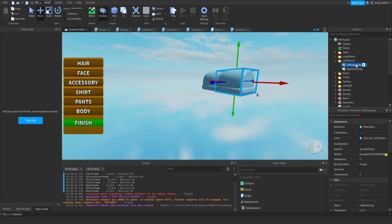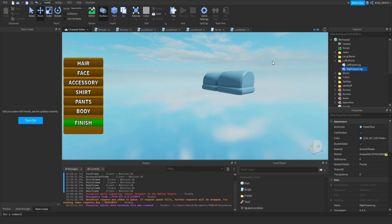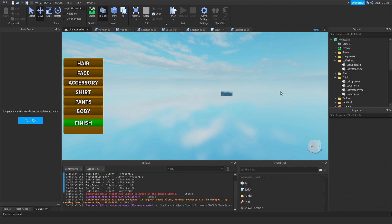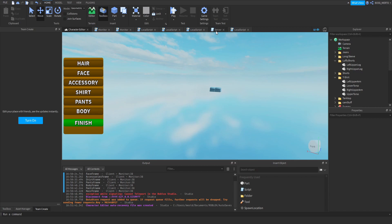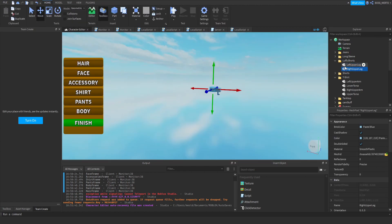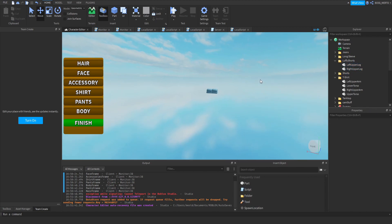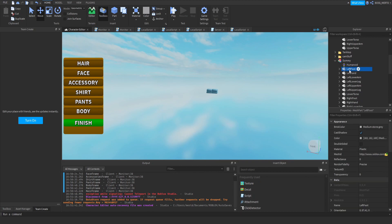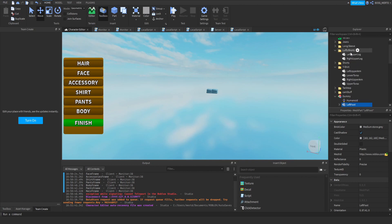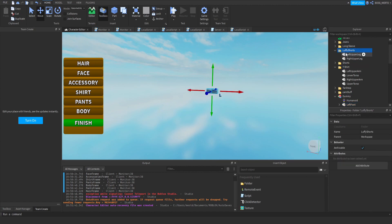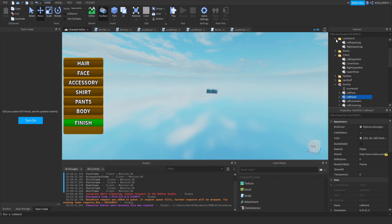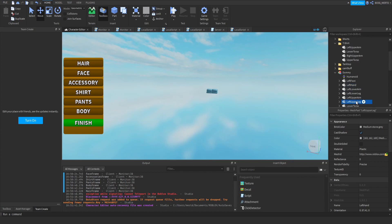You need to understand how this character editing system works. When trying to attach a clothing asset to a player, the script loops through the character — let's pretend this dummy is the character. Let's say it is at the left foot, then it tries to find an instance which has the same name inside one of these folders. There is no left foot here, so it moves on.